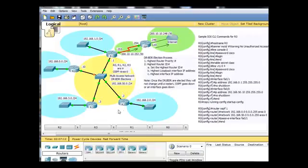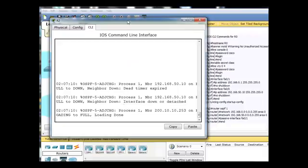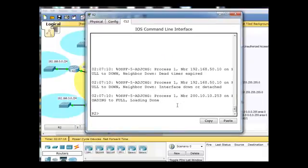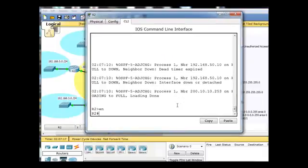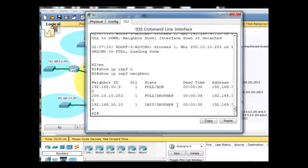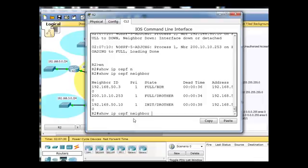I'm going to test it with R2 here. So I'll open up R2 and just type in a show OSPF neighbor command, and we can see that there's no DR yet,